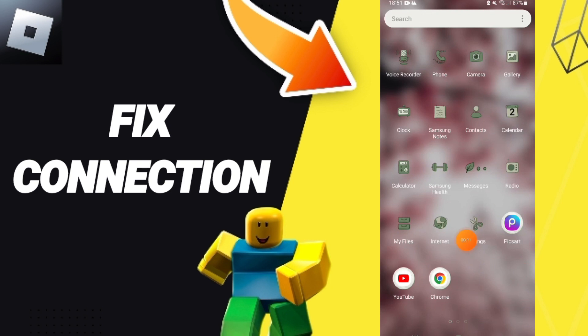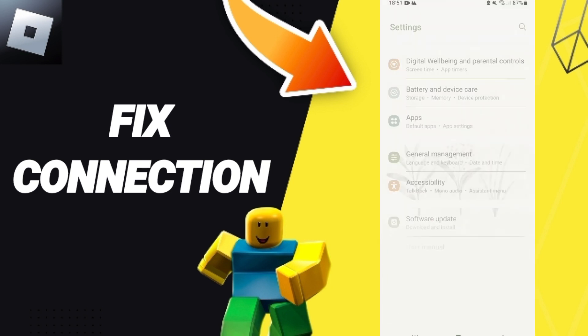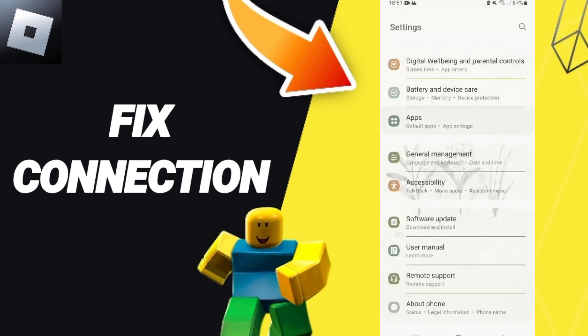You should just go to Settings. After that you can click on Apps, then Default Apps, then App Settings.